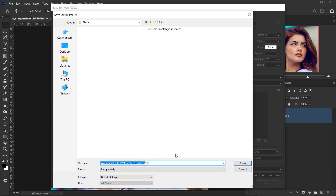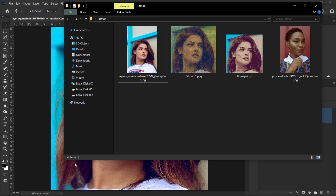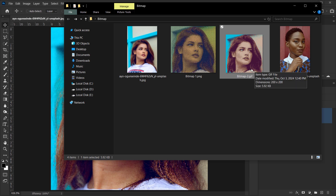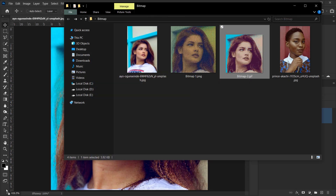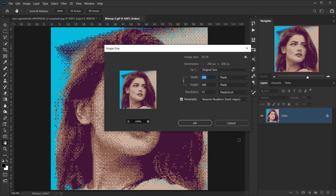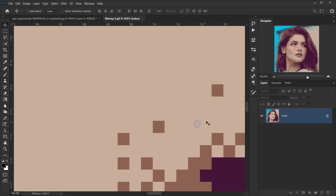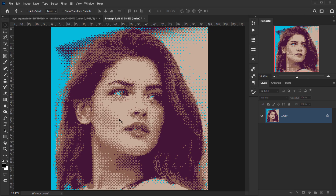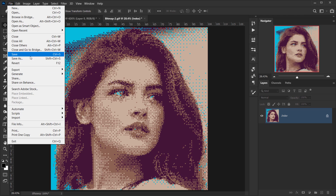Name the file bitmap two and save. The file will be very small, so open it in a new tab. Go to Image > Image Size, select Nearest Neighbor in the Resample option, and change the resolution to 3000 by 3000. Press OK. Now go to File > Save As, choose PNG format, and save it in nice quality.